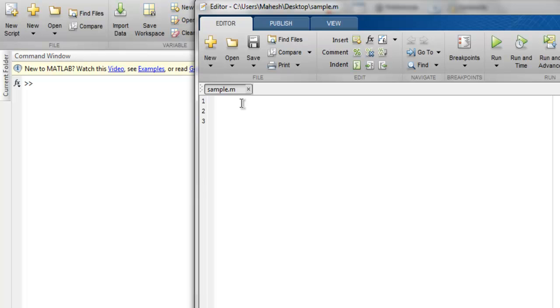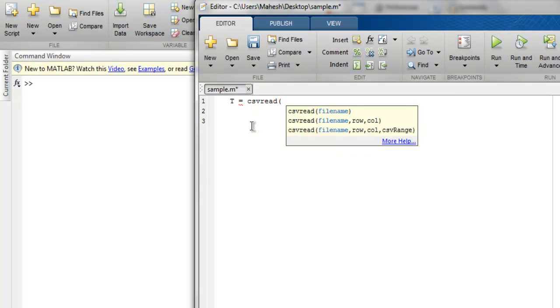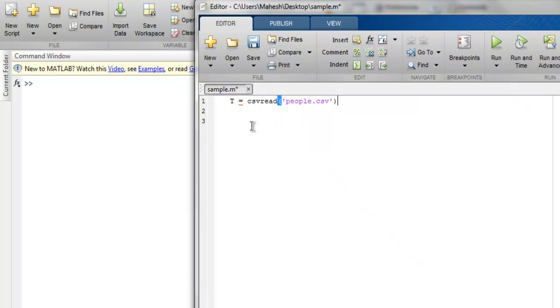So the first thing I'm gonna do is I'm gonna simply call csv read method, so csv read, and here I'm going to simply call one CSV file name people.csv. This file is in same location to that of our sample.m.